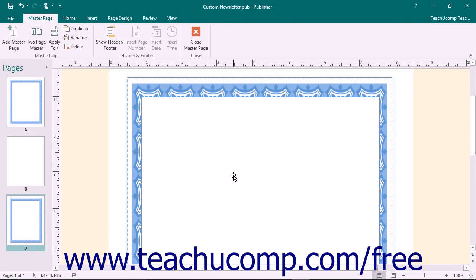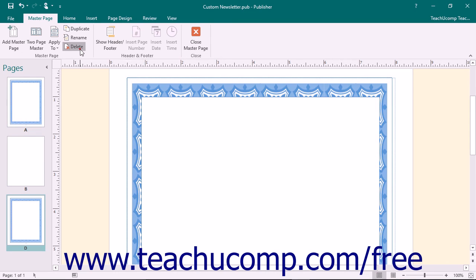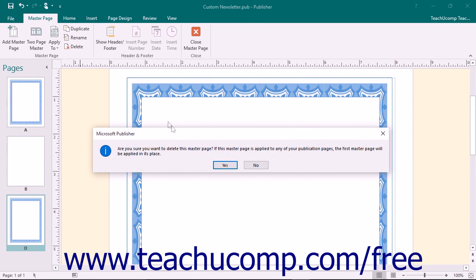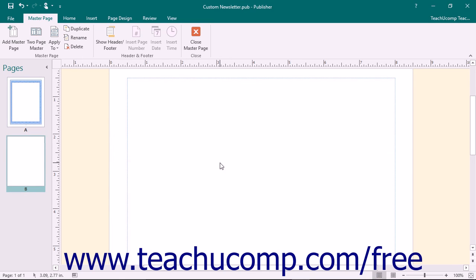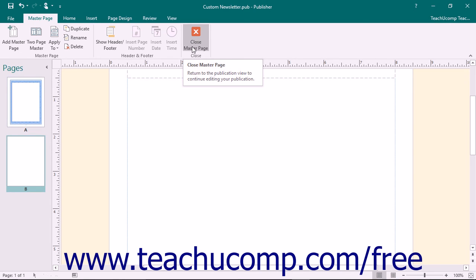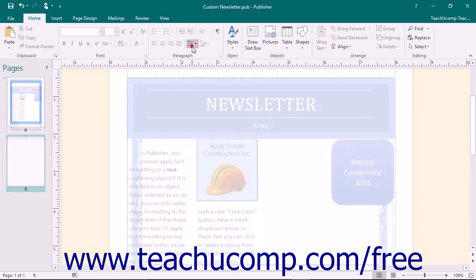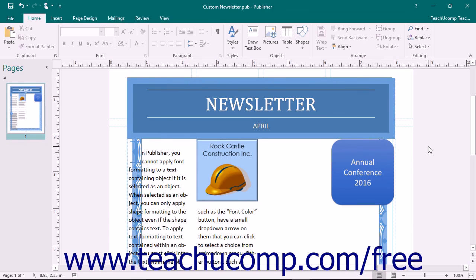To delete the currently selected master page from your publication, click the Delete button in the Master Page button group. Publisher will warn you that if the master page has been applied to any pages in your publication, the first master page will be applied in its place as a substitution. If this is fine, then click the Yes button to delete the selected master page. Once you have finished customizing the master pages, click the Close Master Page button in the Closed button group on the Master Page tab in the ribbon to close the Master Page view.